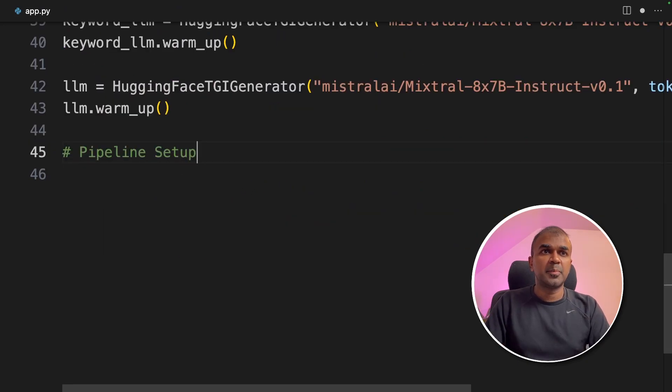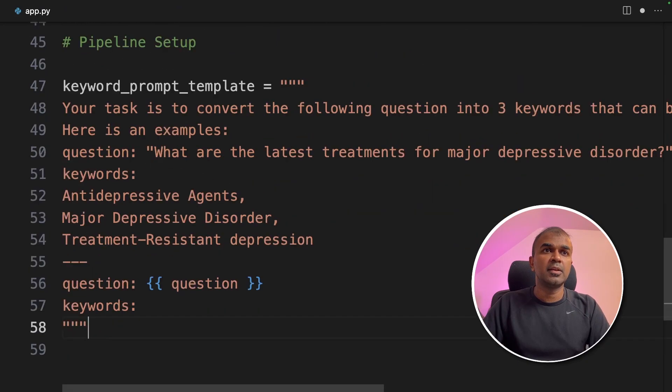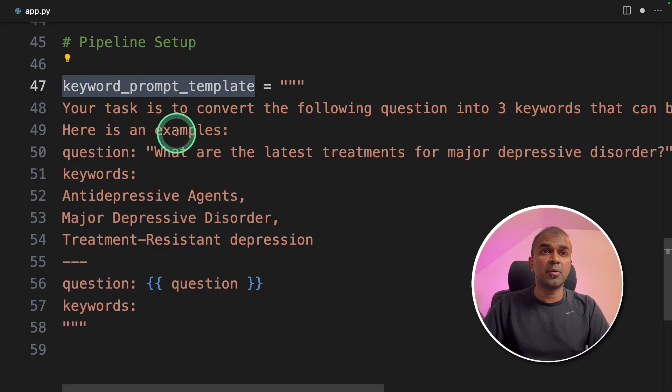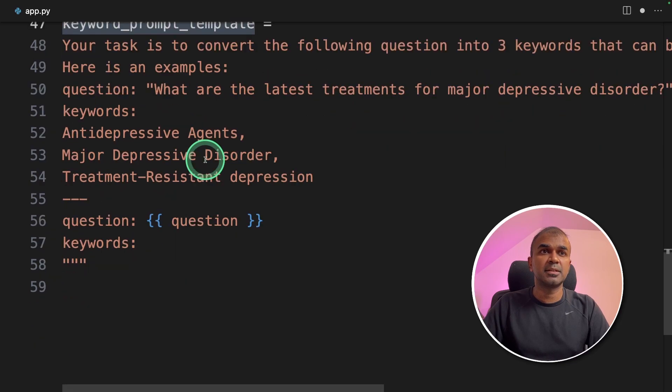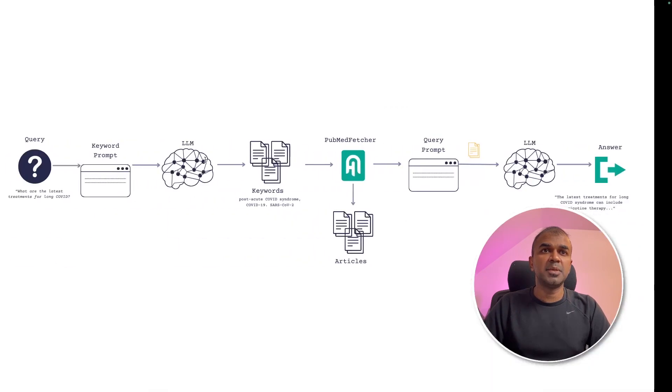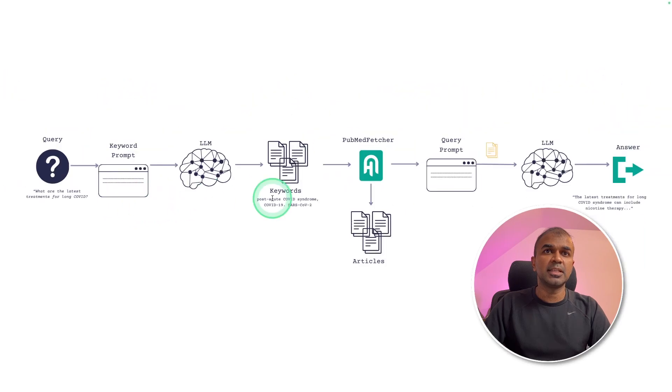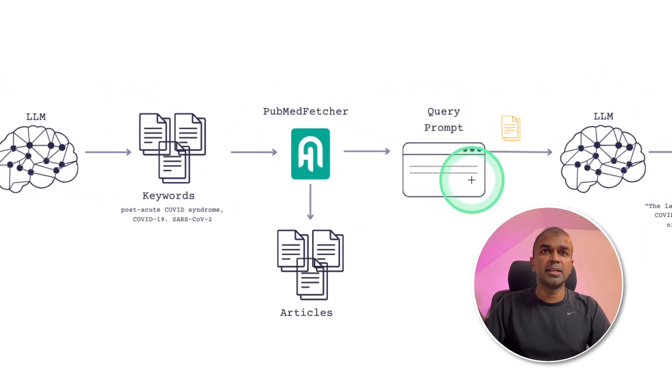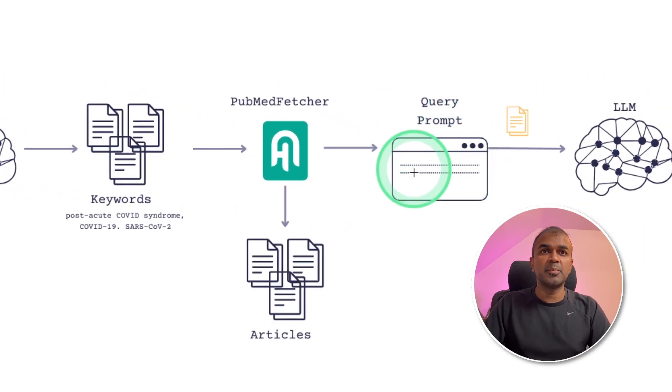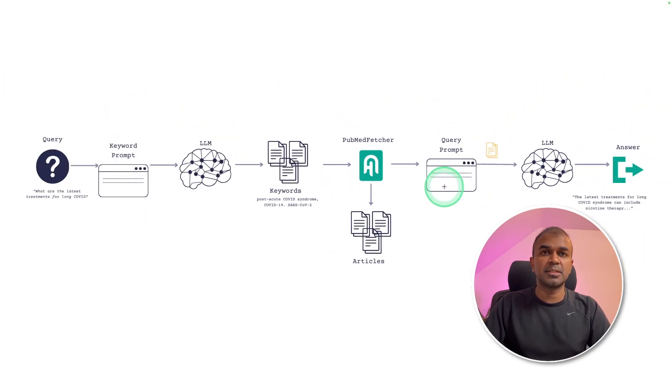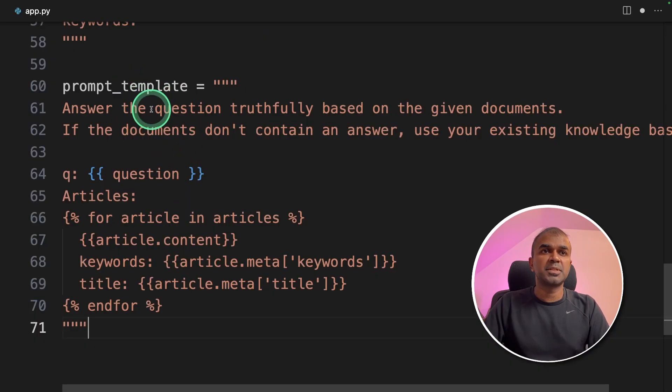Now we are going to set up the pipeline. Here first, we are going to provide the keyword prompt template. So if you see the image, here is the keyword prompt template. Next, we need to provide the query prompt template. Here is the prompt template.